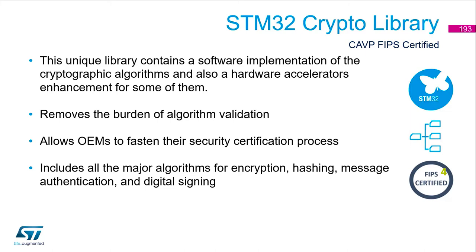It includes all the major algorithms for encryption, hashing, message authentication and digital signing.